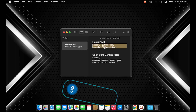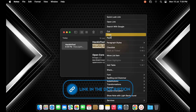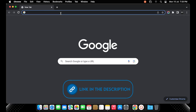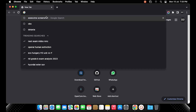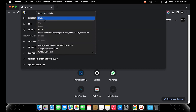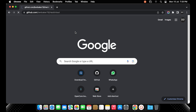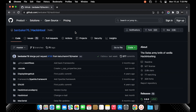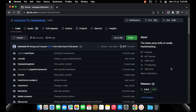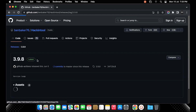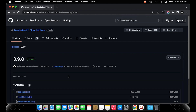Let's start by copying the URL from the description and pasting it onto the browser. Scroll down and click on the latest releases in GitHub. From the assets drop down, download the zip file Hackintool.